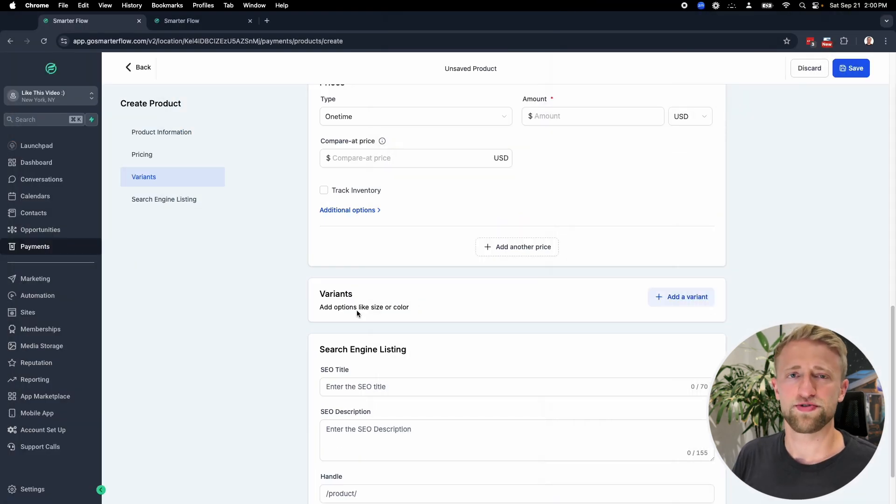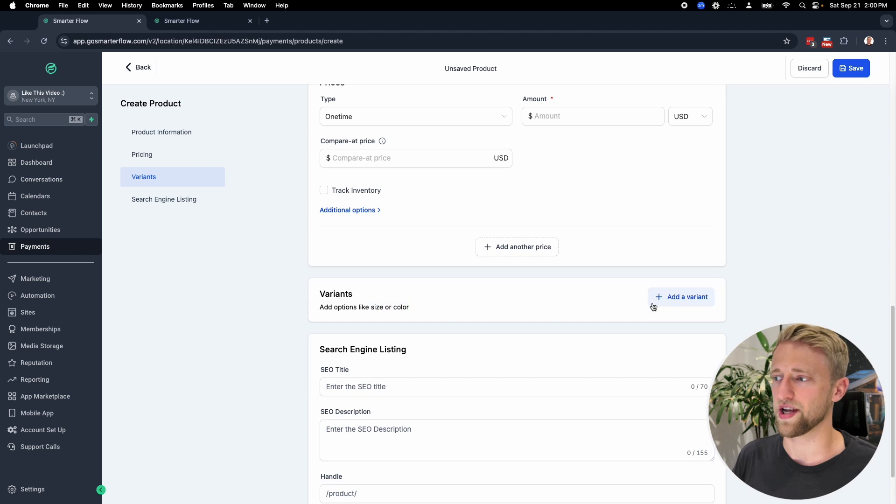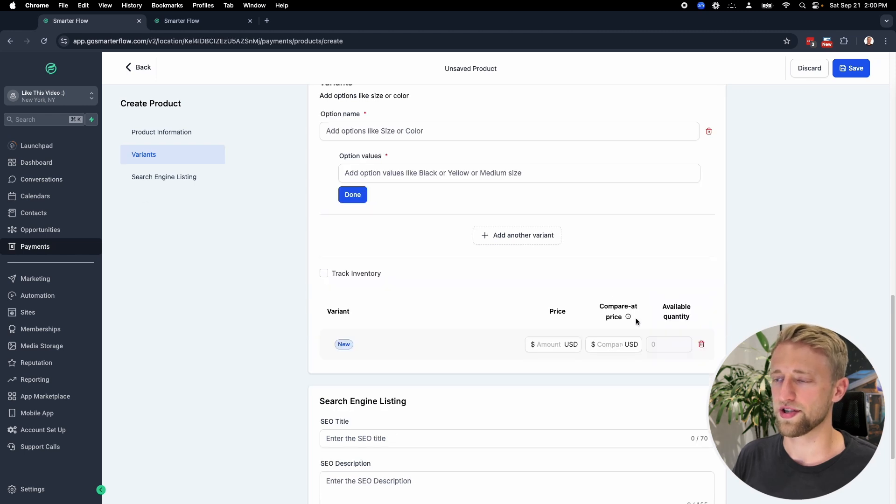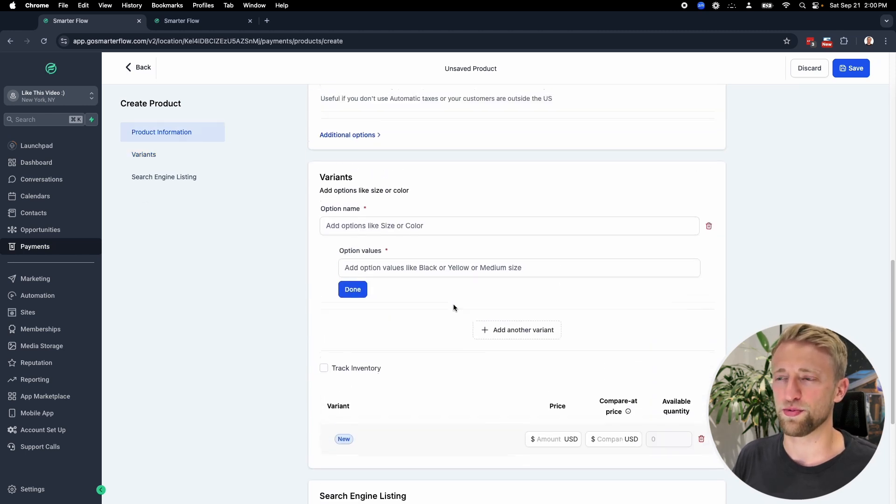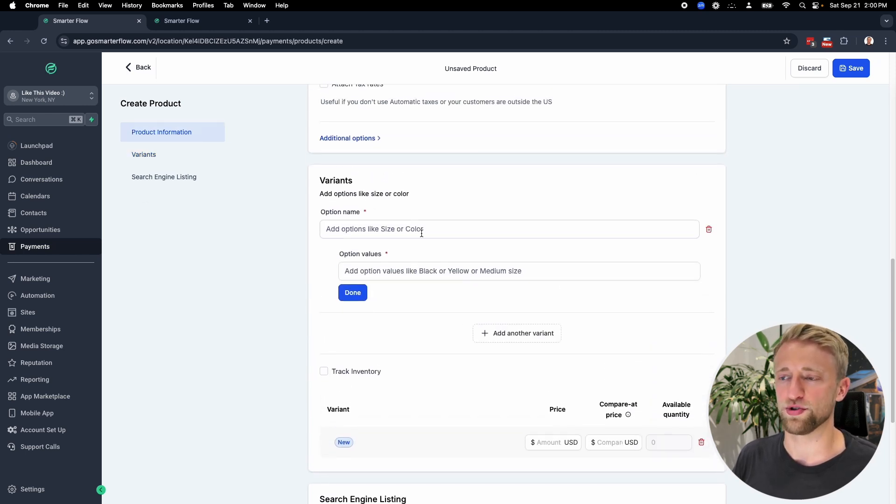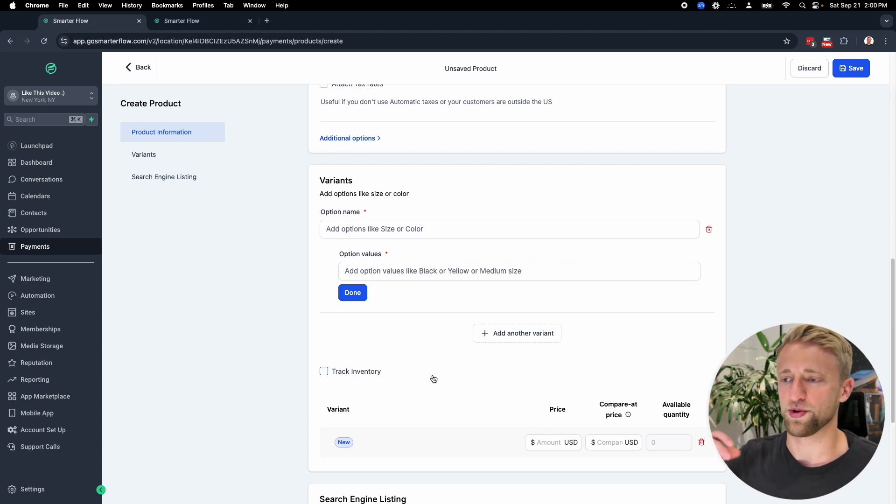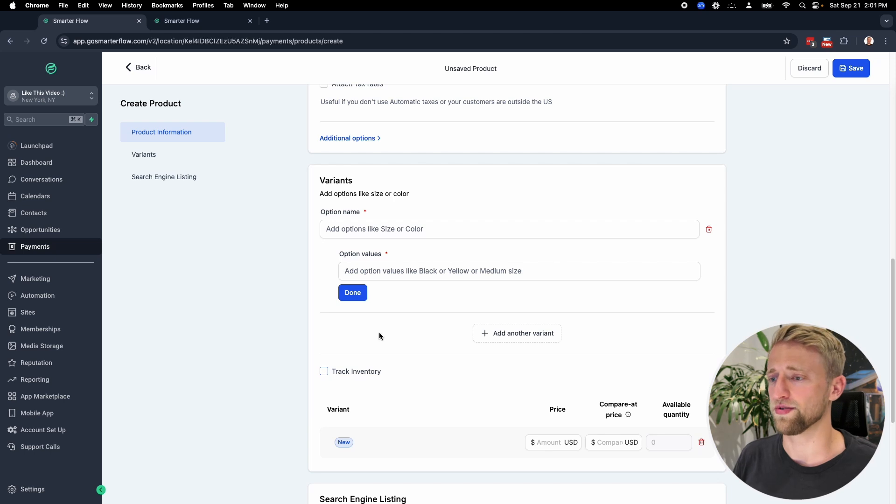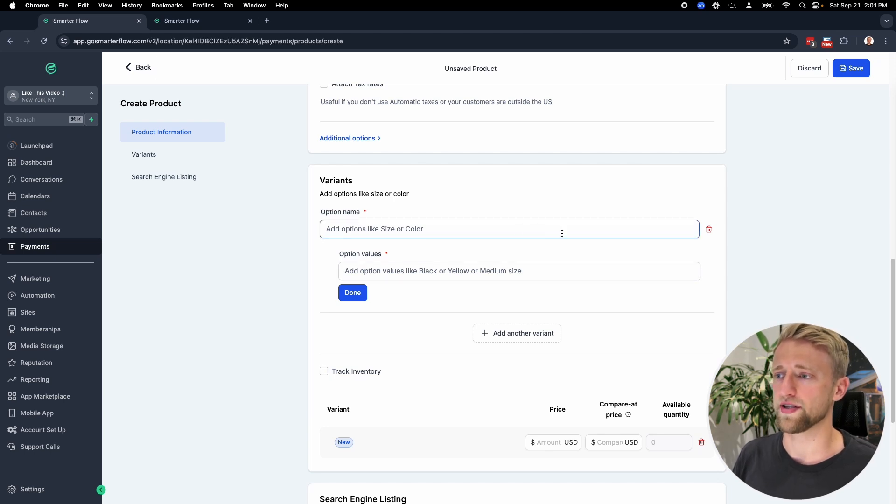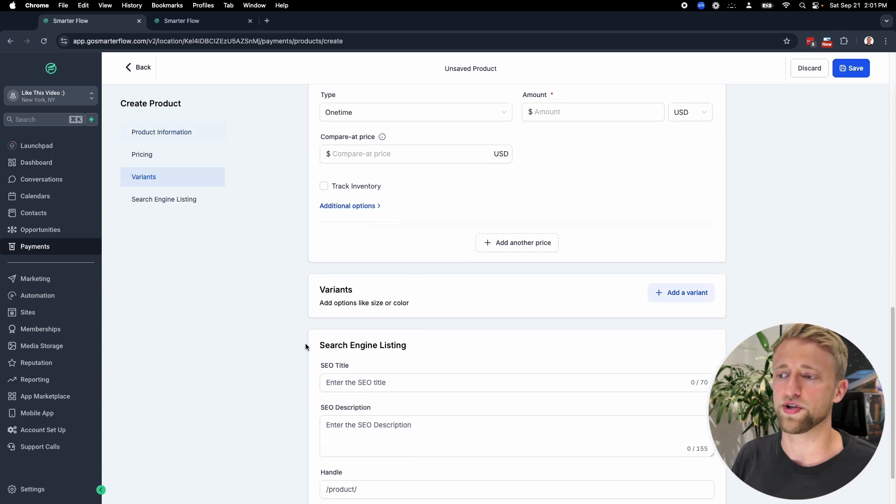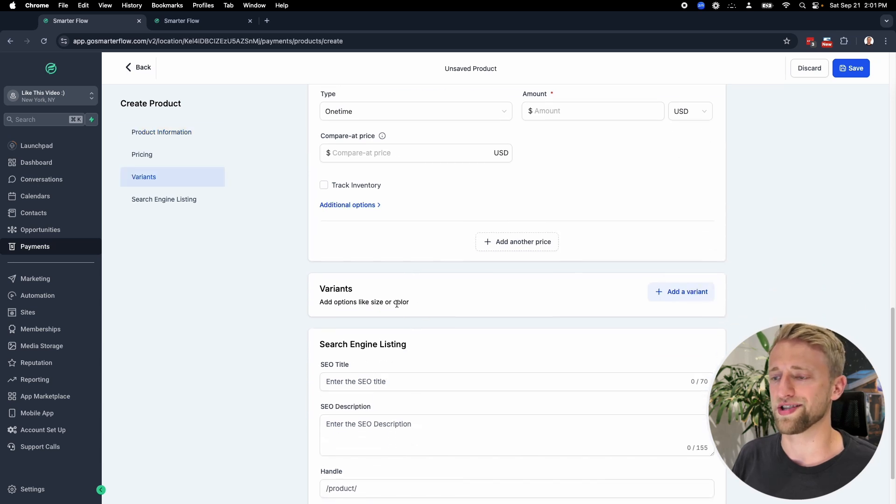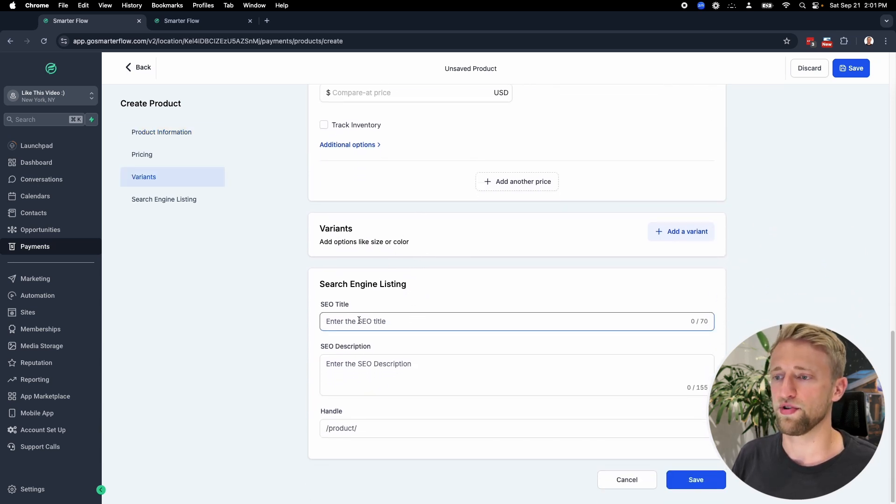We've got this variant option here. It's more for e-commerce, if you have different sizes and colors. When I'm unsure about what this will do, I usually just click on it. You can't break a lot within high level. If you do break something, you're always able to fix it. So if you're curious, just click on buttons and try to see what they do. But usually you wouldn't have a variant for this.